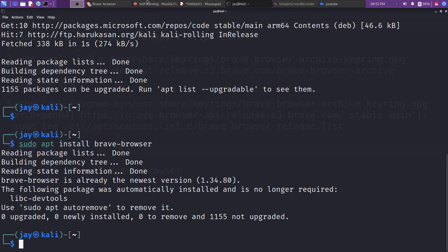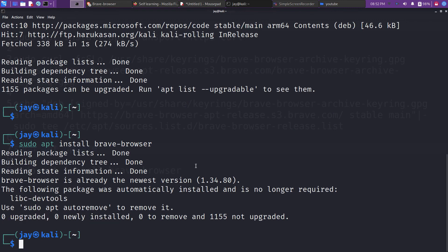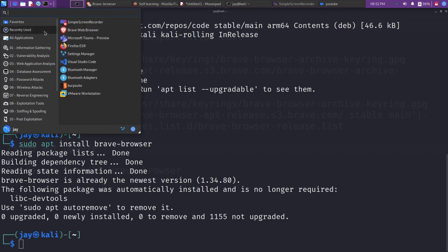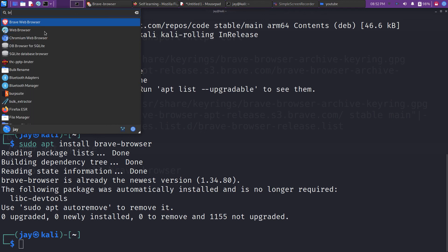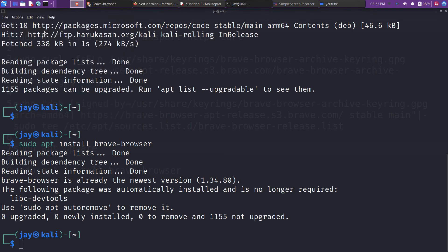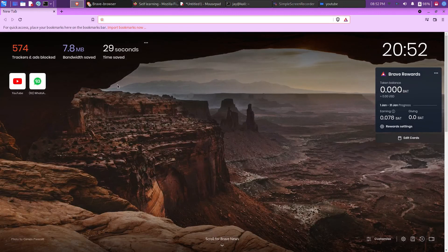Now you can simply do sudo apt install brave-browser. I have already installed and downloaded Brave browser, that's why it's showing zero upgraded and zero newly installed. But in your case it will download and install. After that you can directly access it by just typing brave and pressing enter. This is your Brave browser!